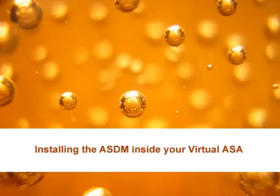Welcome. In this video, we're going to install the ASDM inside the virtual ASA that we built in the previous video.